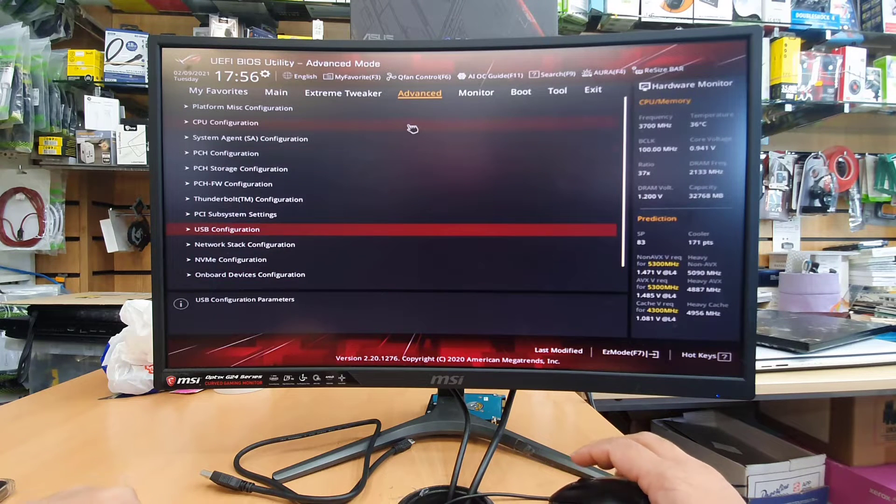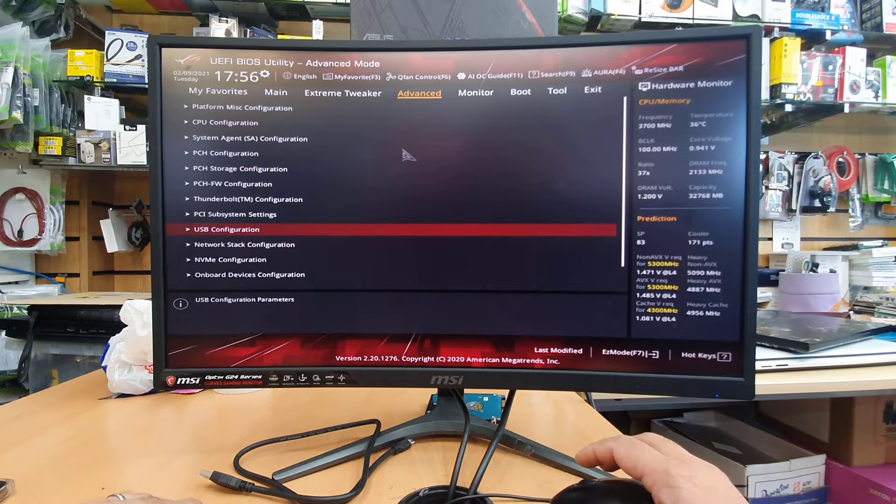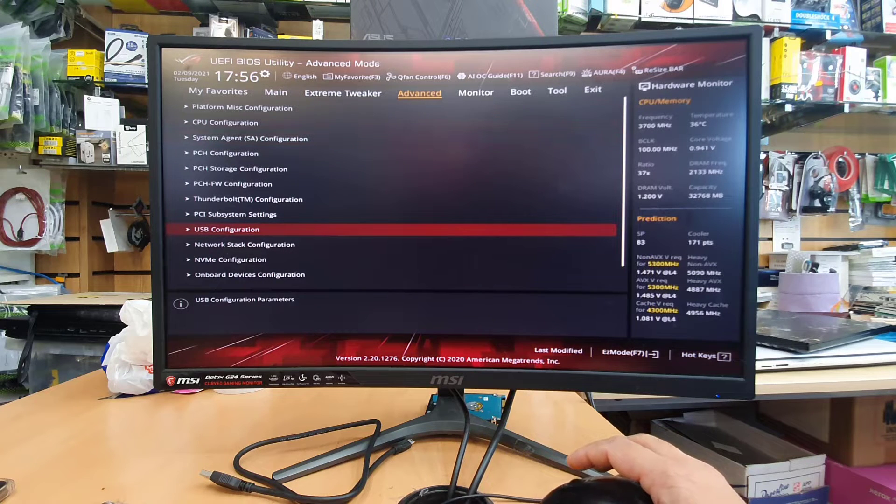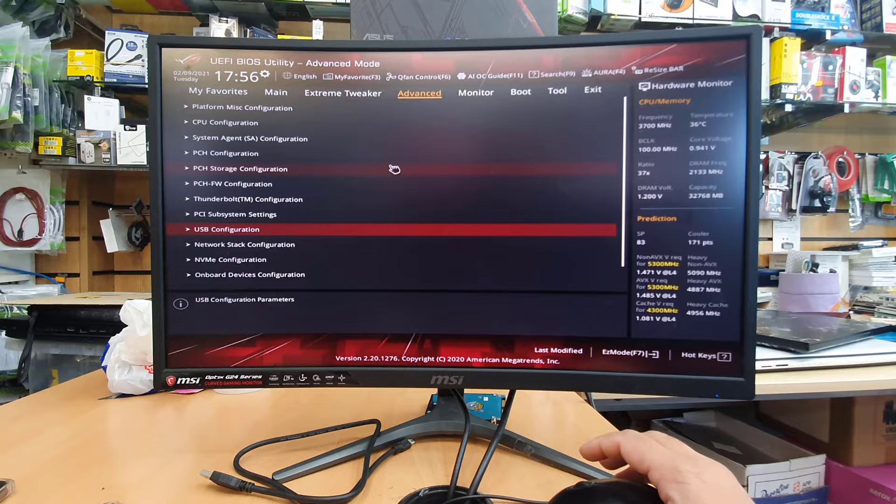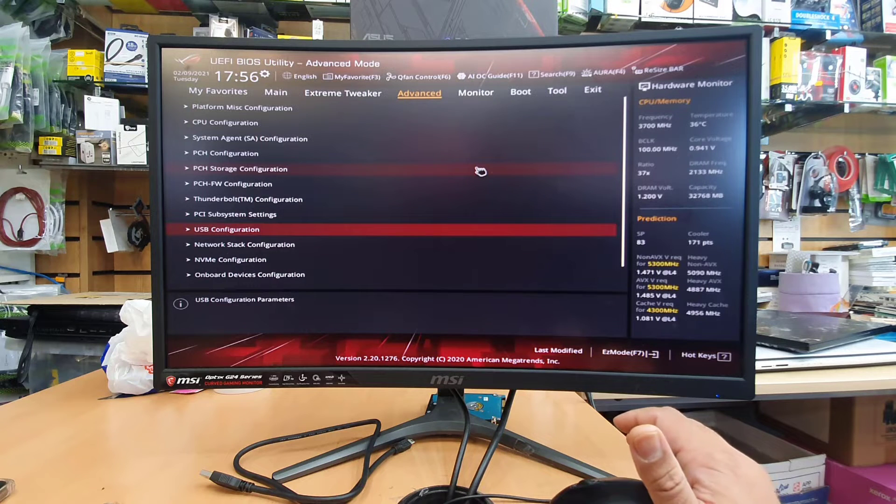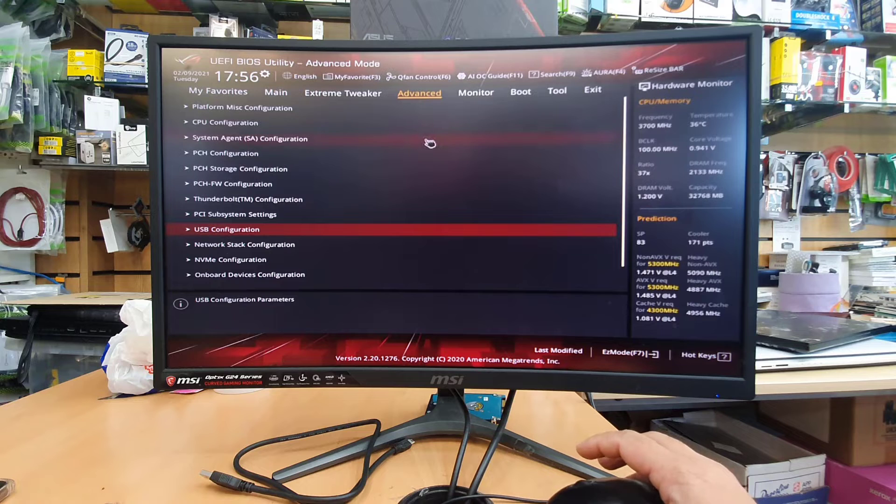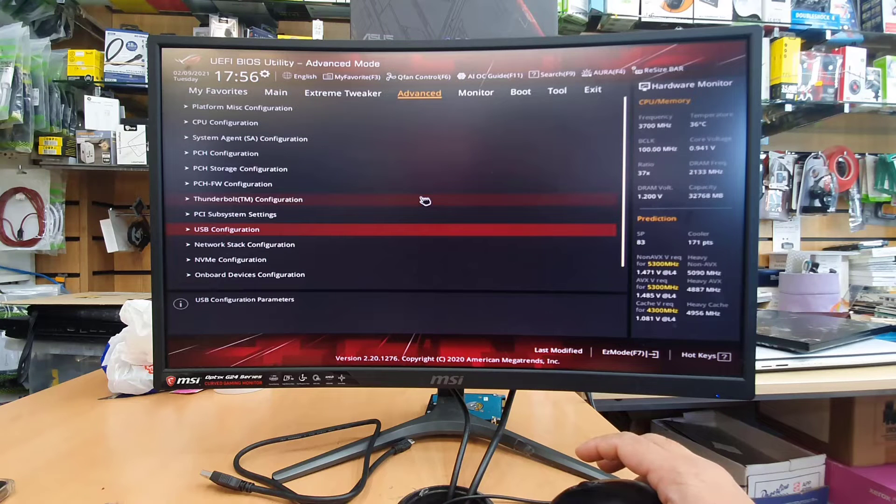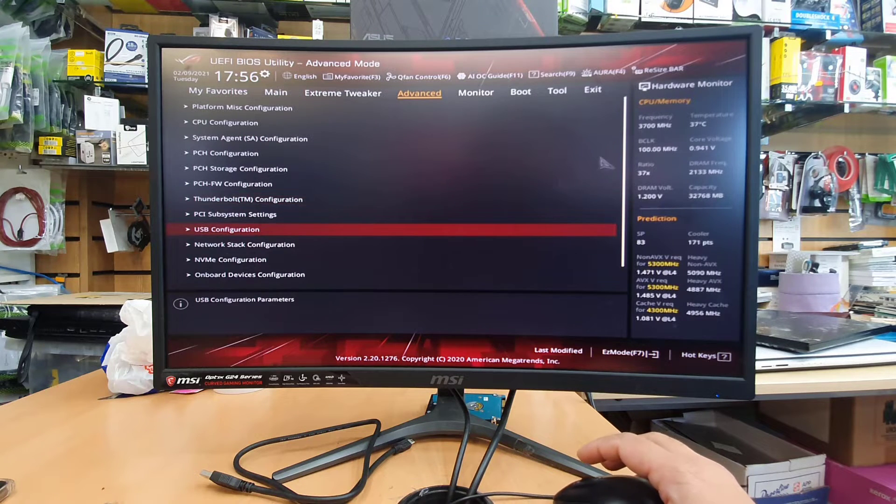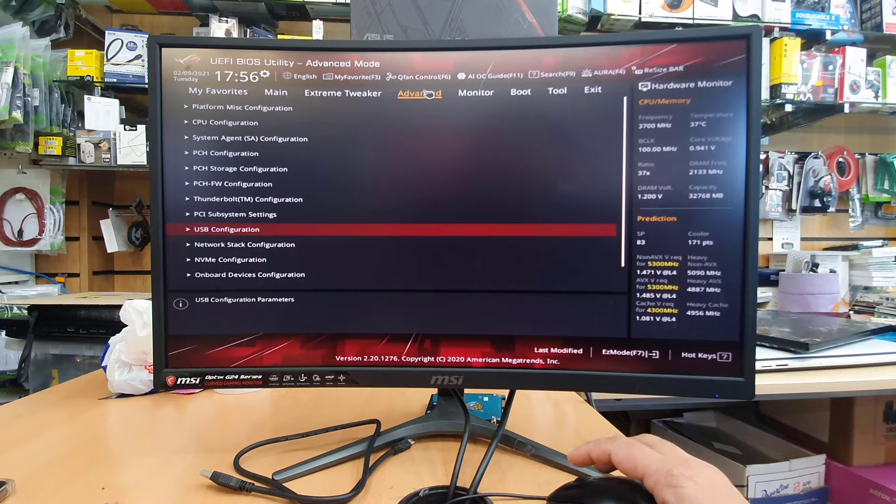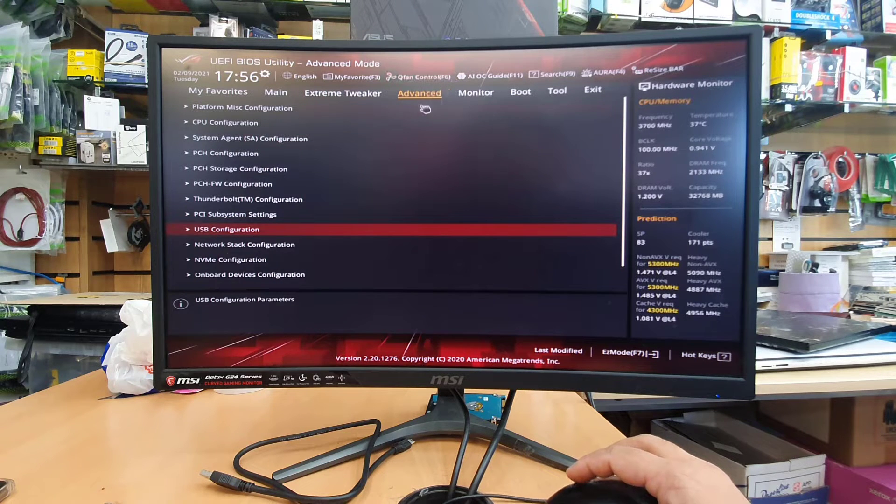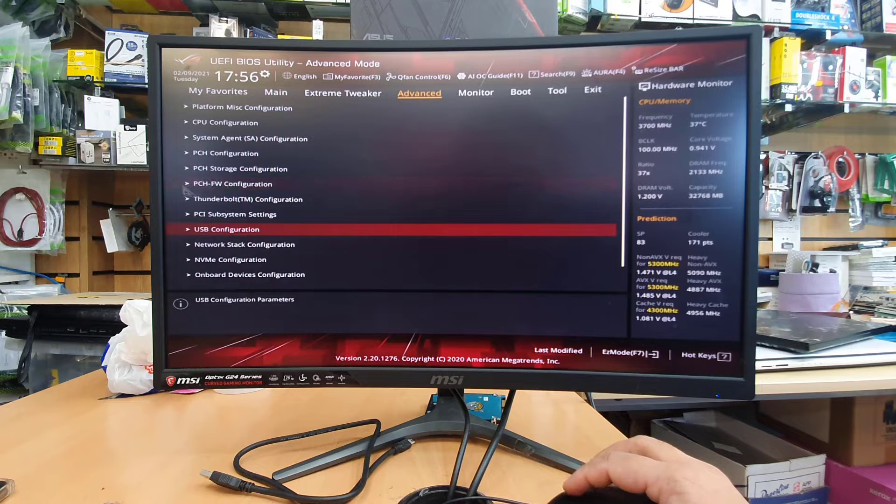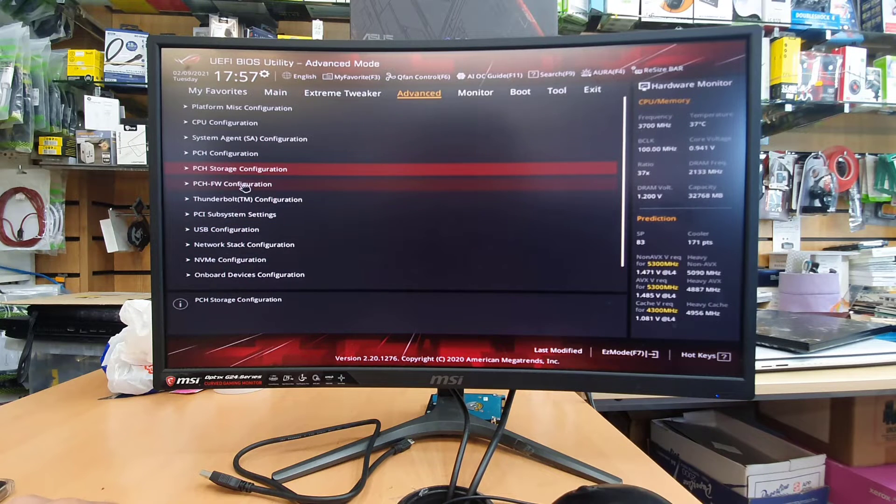So once the USB configuration is done the next one would be TPM. But by the way in this motherboard I had a lot of complaints from my viewers that said they are unable to find the TPM settings in advanced mode. I'm going to show you right now how to change the TPM. By the way it doesn't say TPM directly. So in the advanced section if you go to PCH FW configuration